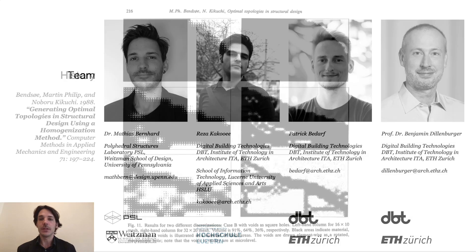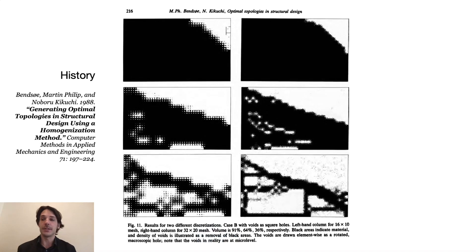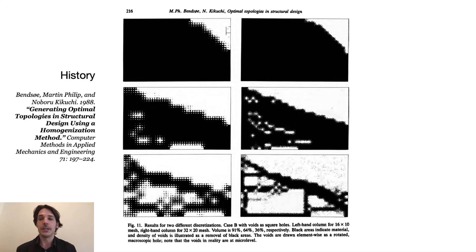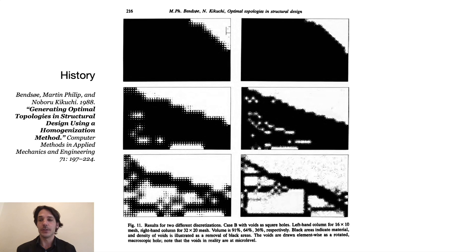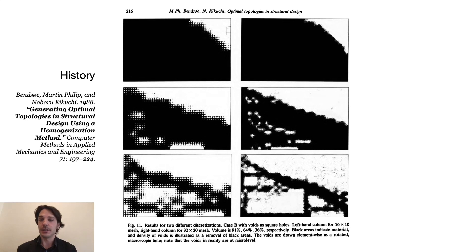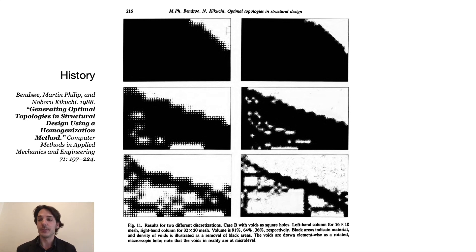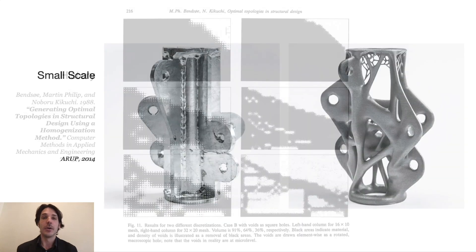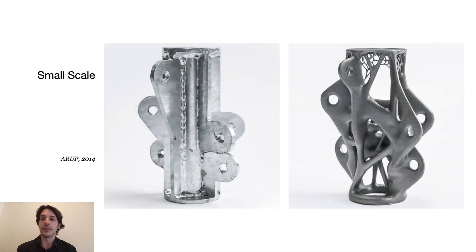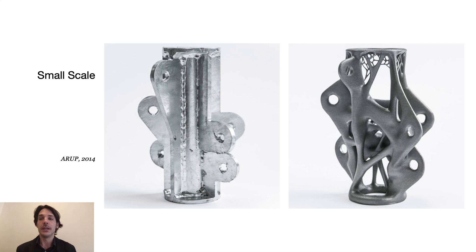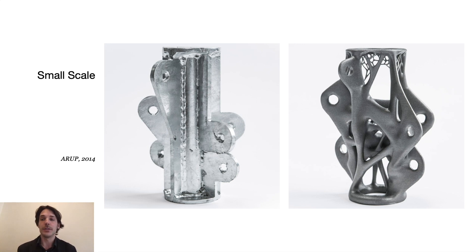Topology Optimization was introduced more than 30 years ago by Bendsøe and Kikuchi as an analytical method to distribute a certain fraction of material in a large design domain using the finite element method. The remaining material has to fulfill certain boundary conditions like loads and supports while, for example, maximizing the stiffness of the part. However, due to the complexity of the resulting geometries, it wasn't until advances in digital fabrication, especially 3D printing, also made the production of these geometries possible.